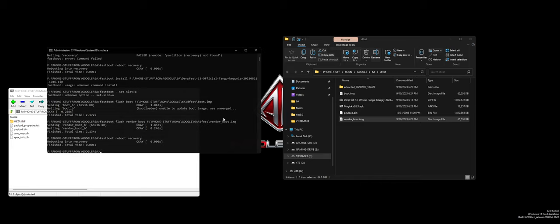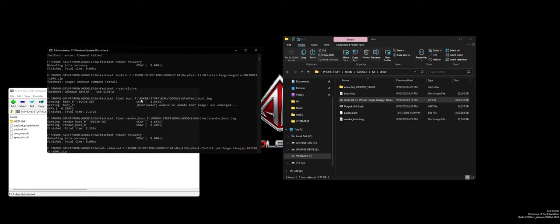Now you want to ADB sideload the whole ROM. So ADB sideload, drag and drop this into the CMD window. There are a couple things you should do on device before you ADB sideload. Once recovery comes up, it is touch activated. You want to do a factory reset of your entire device just to be safe. Make sure you back up all your important stuff obviously before you factory reset.